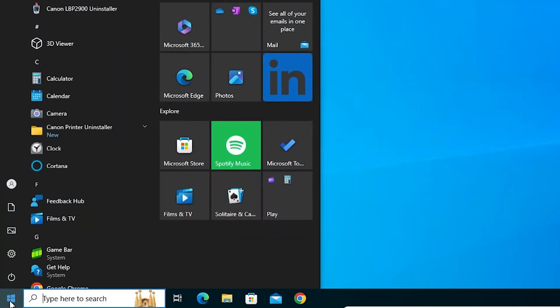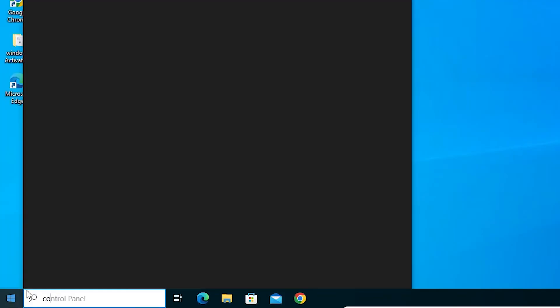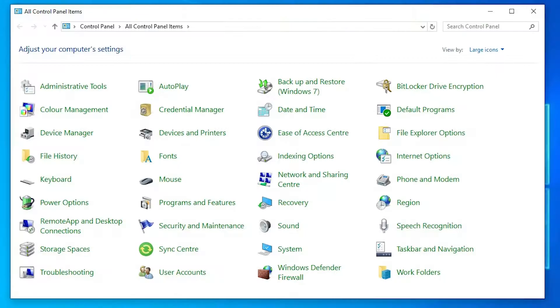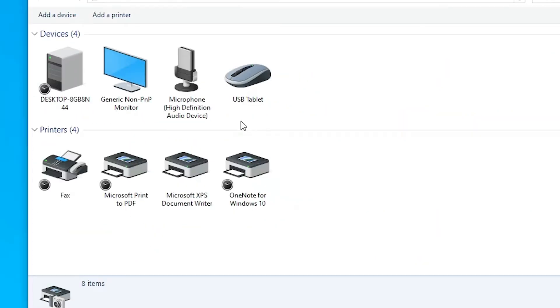First, go to the Start menu and type Control Panel. Click on Control Panel. In Control Panel, go to Devices and Printers. Here we find Microsoft Print to PDF.